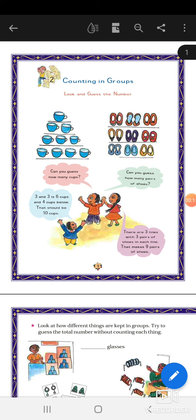Look and guess the number on page number 9. First you will find there are cups. In between there is a line — first line, second line, then third line and fourth line. Can you guess how many cups are there? In the first line you count 1, 2, 3 and then another 1, 2, 3. So 3 and 3 are 6, and below that another 4 cups are there. So 3 and 3 is 6, and 4 is 10. Total 10 cups are there.